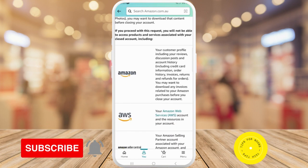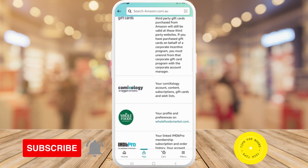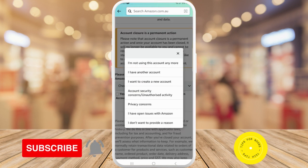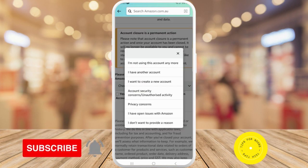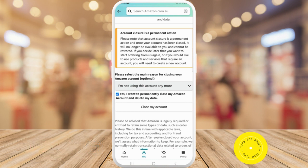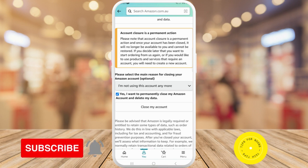If you're happy with that, scroll all the way down and choose a reason — for example, 'I'm not using this account anymore.' Then tap the checkbox to confirm 'Yes, I want to permanently close my Amazon account and delete my data,' and then tap 'Close My Account.' And that's all it takes to close your account through the Amazon app.